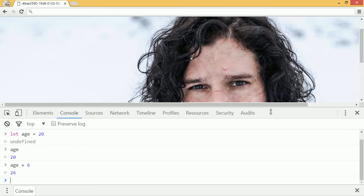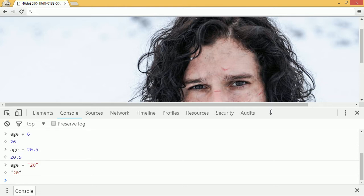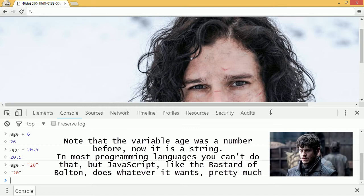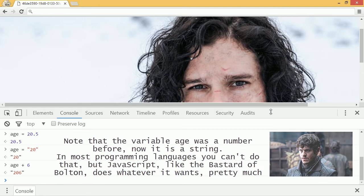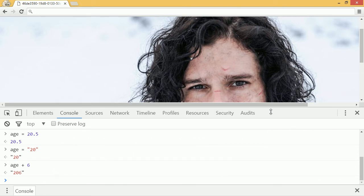Remember, numbers don't come in quotes. If you put a number in quotes, you get something different. So if I take age and put it in quotes, notice we have 20 in quotes. If I say age plus 6, it returns 206 in quotes. That's because when you add strings together, it just concatenates them or puts them right next to each other. So this is a pretty unexpected behavior — keep that in mind and don't put numbers in quotes if you want them to be numbers.